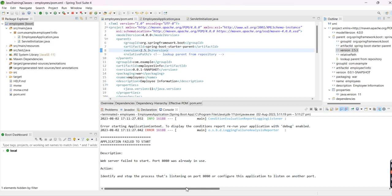Let's check the console. The application has started, but the port number is already in use.